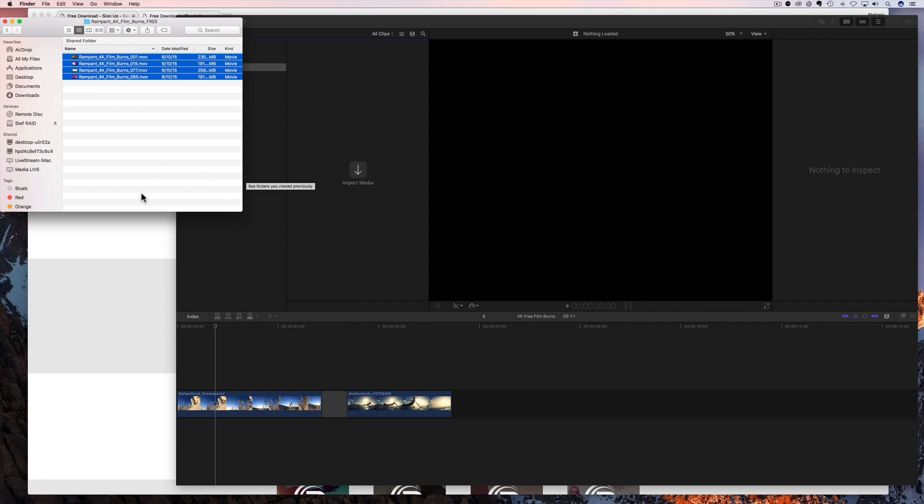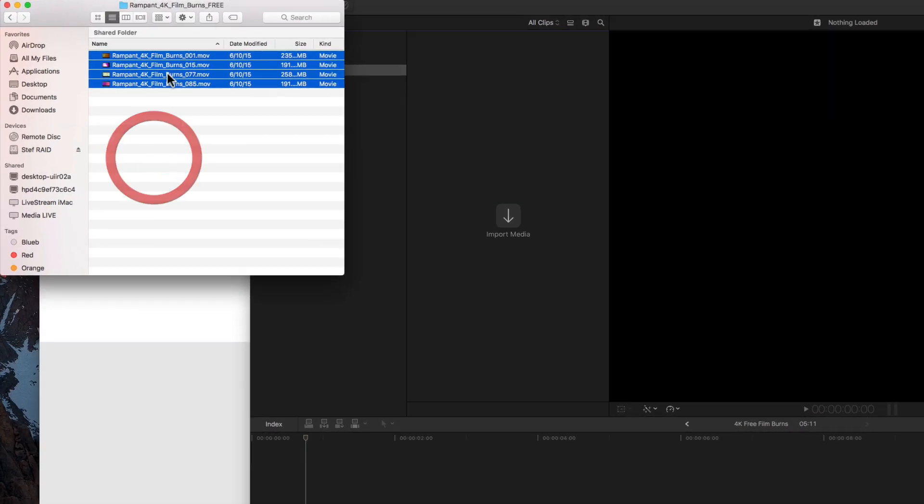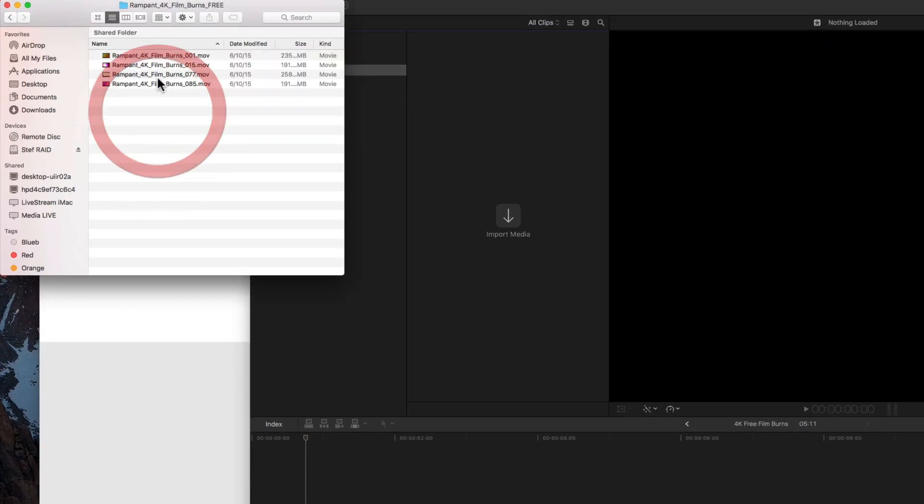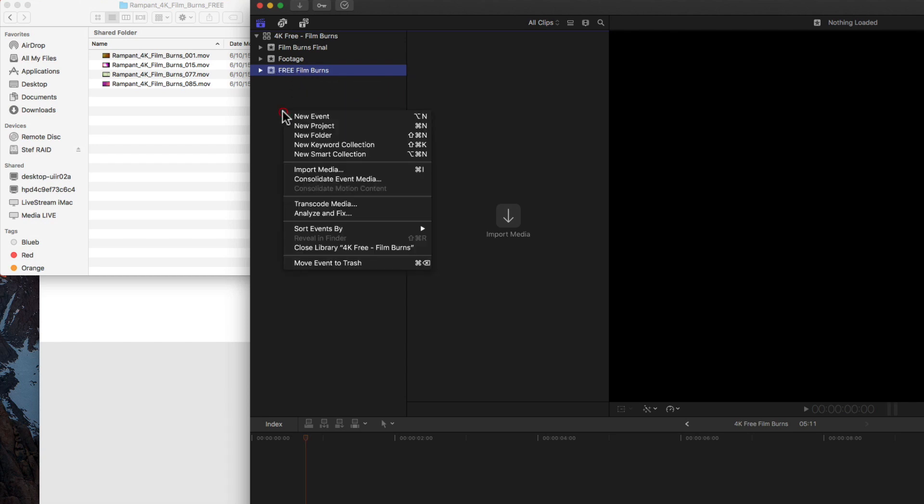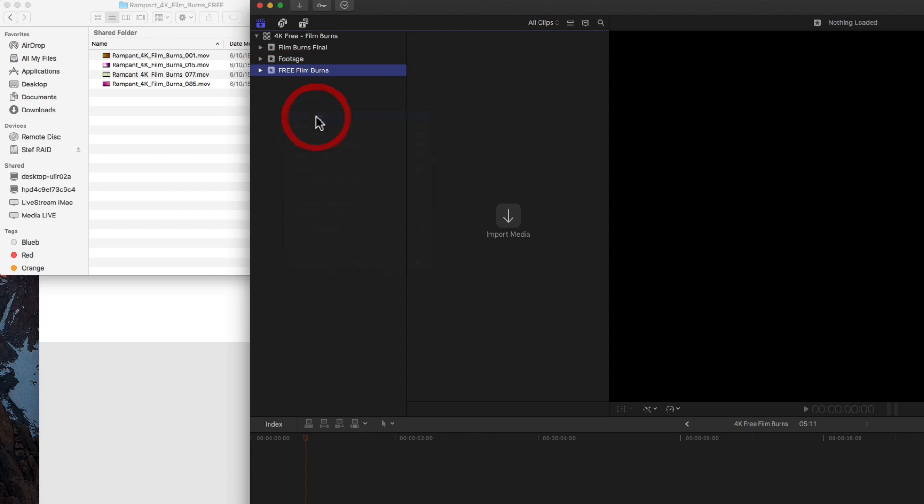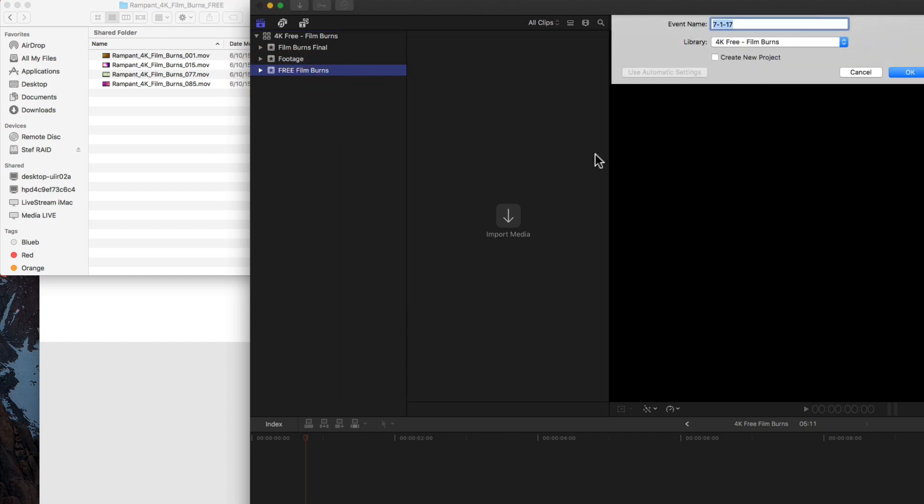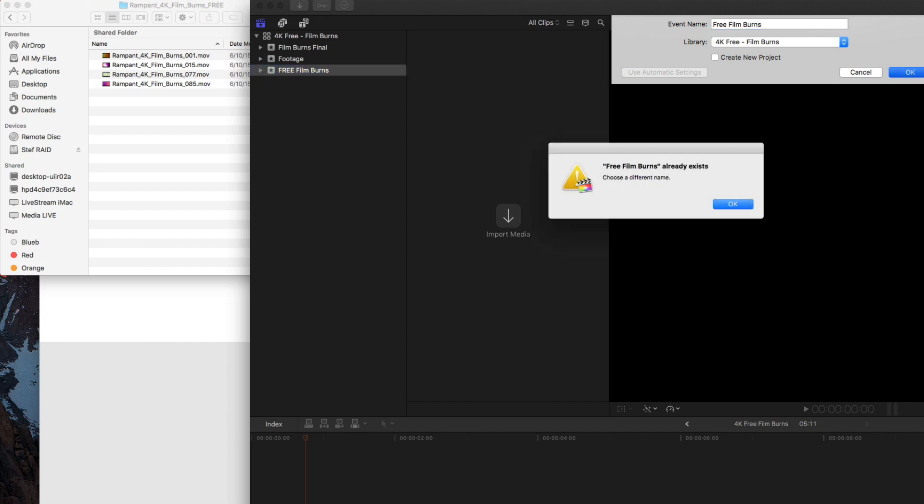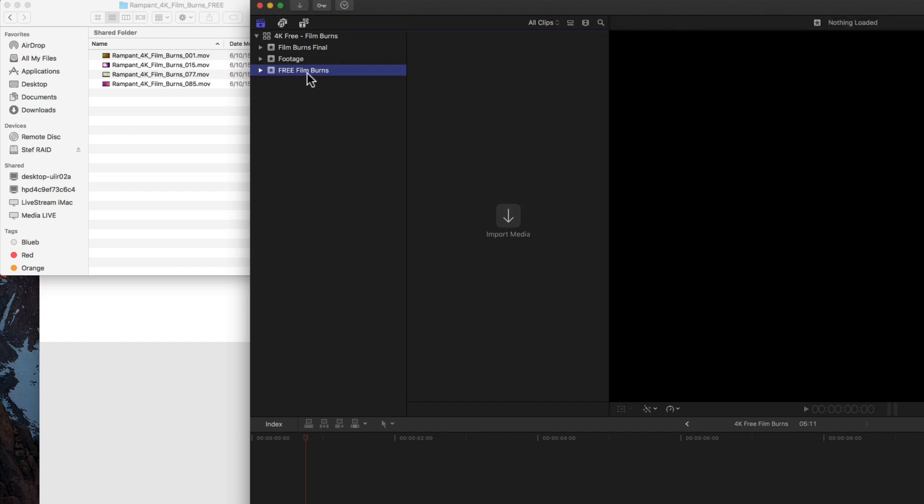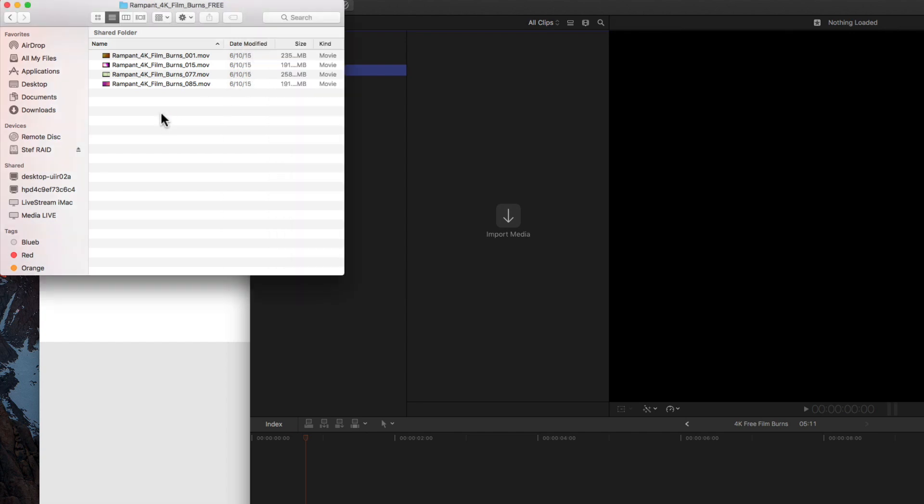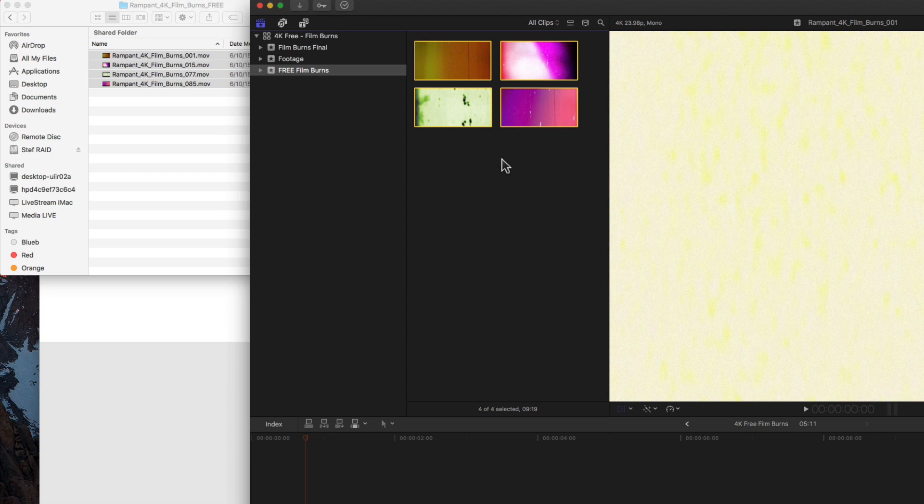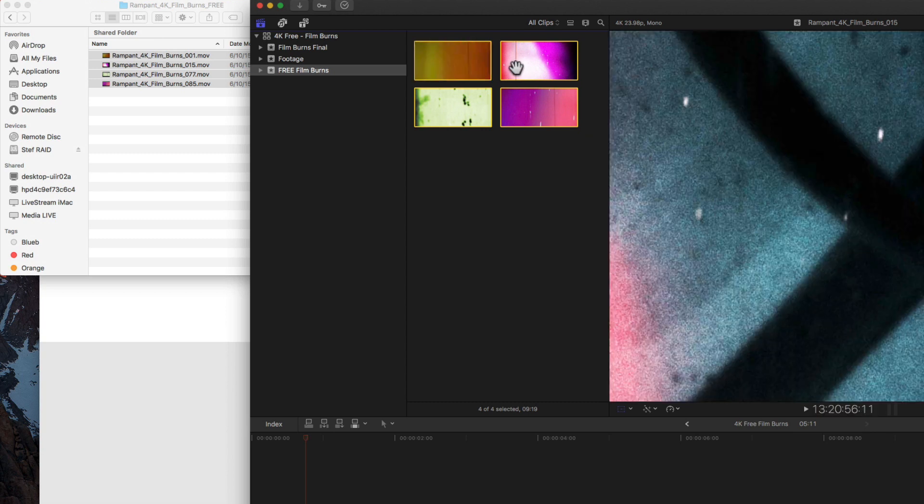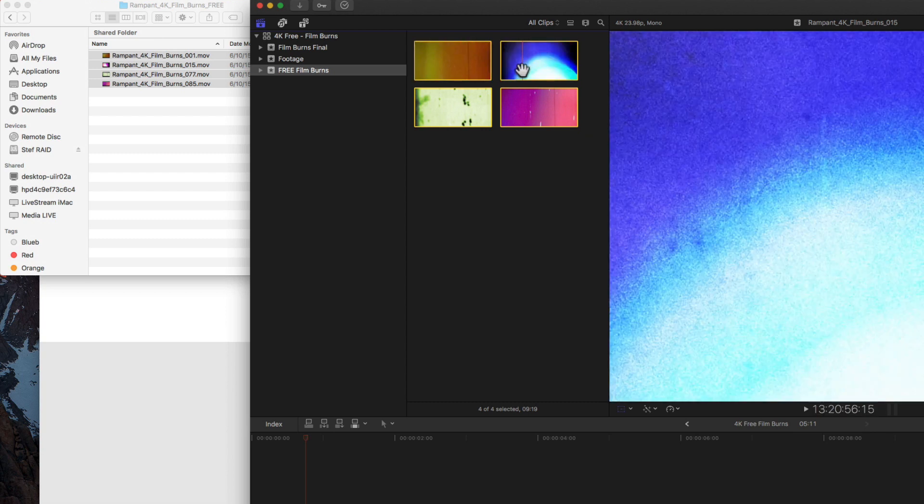And the first thing we have to do is import our files, our free film burns into final cut. You will see all of my film burns downloaded. There's four of them in this free pack. And then I've created an event right here called free film burns. If you don't know how to create an event, just right click and select new event just like this. And then you can call it whatever you want. I called mine free film burns. So I have my free film burns event right here. All I need to do now is highlight all these film burns and drag them in and drop them. Now all my free film burns are right here inside final cut. So easy.